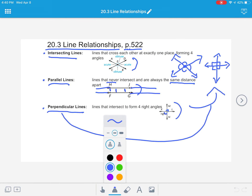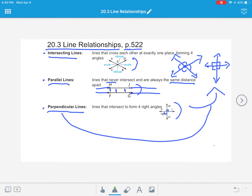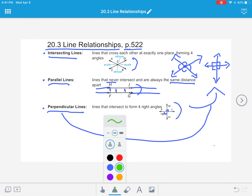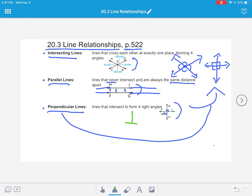Let me clarify the symbols. The symbol for perpendicular lines is like an upside-down T. The symbol for parallel lines is those two lines side by side that won't intersect. And for intersecting lines, we just write the word 'intersect.'